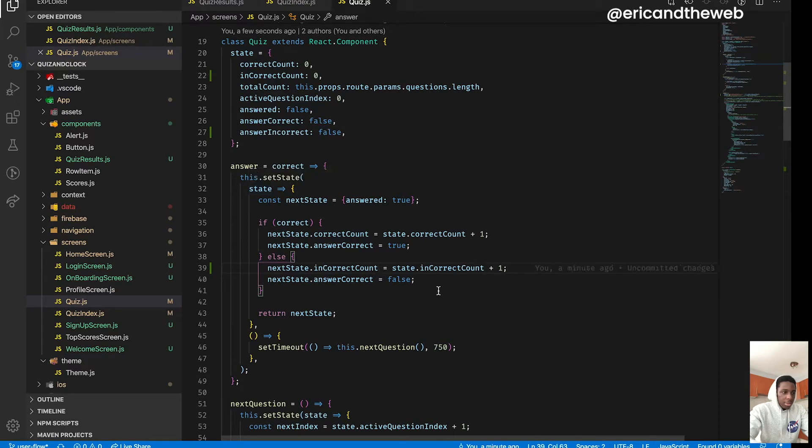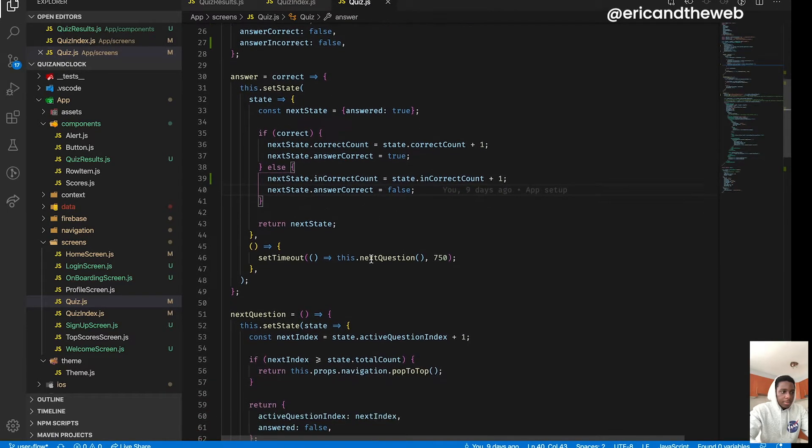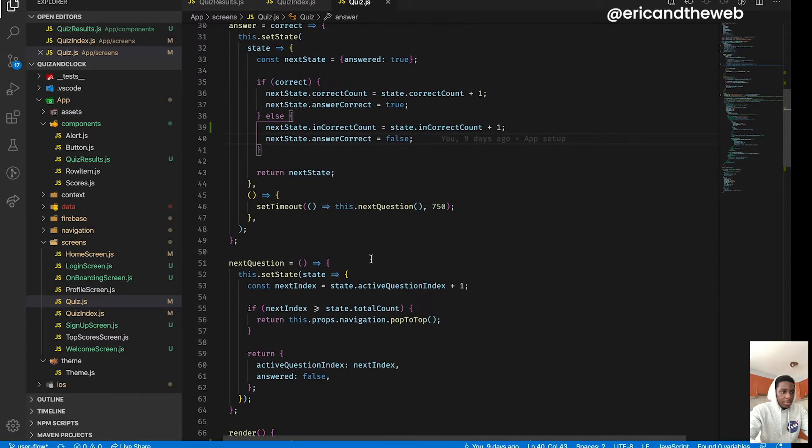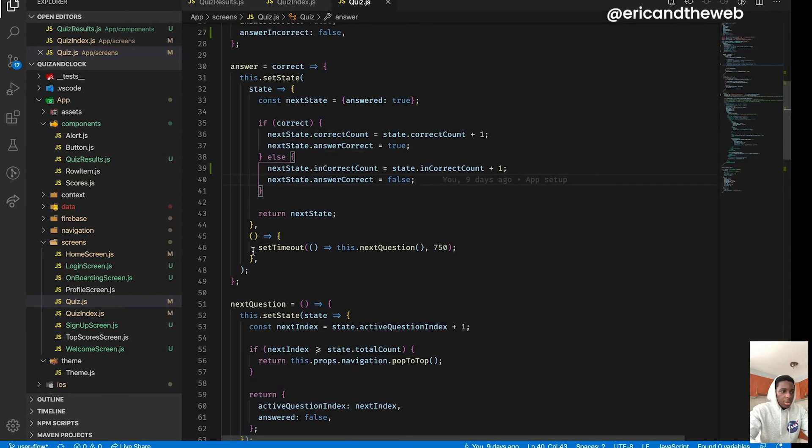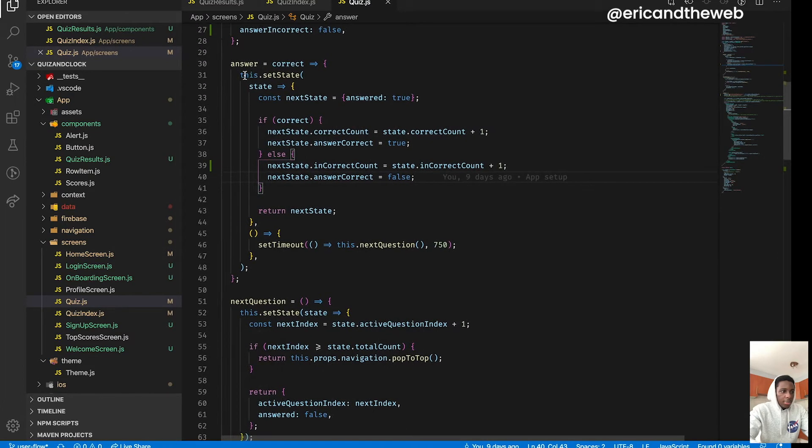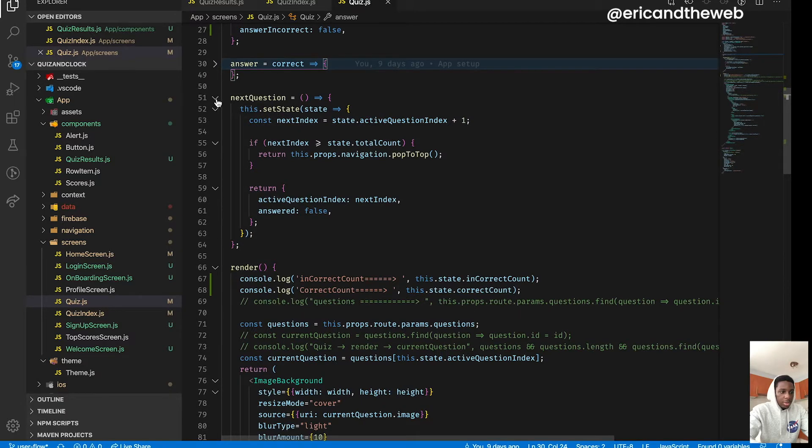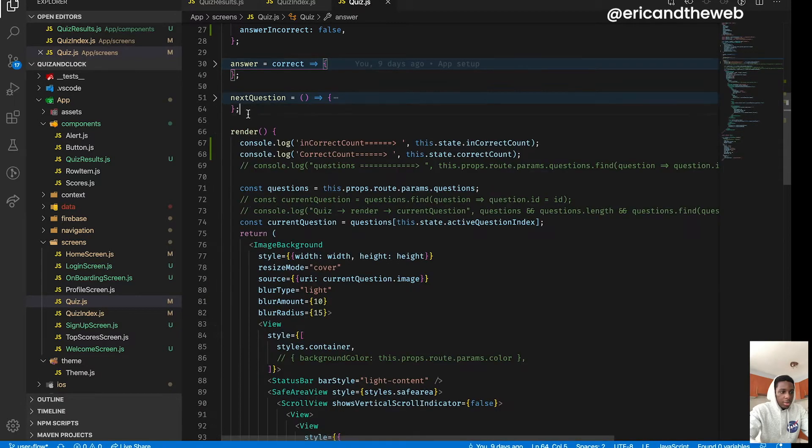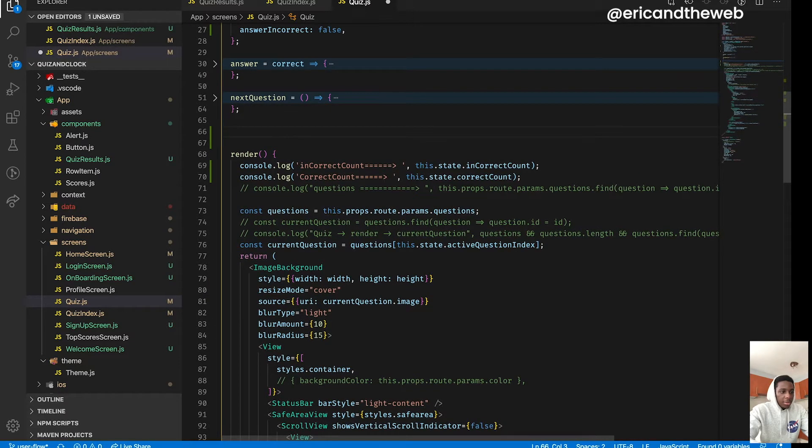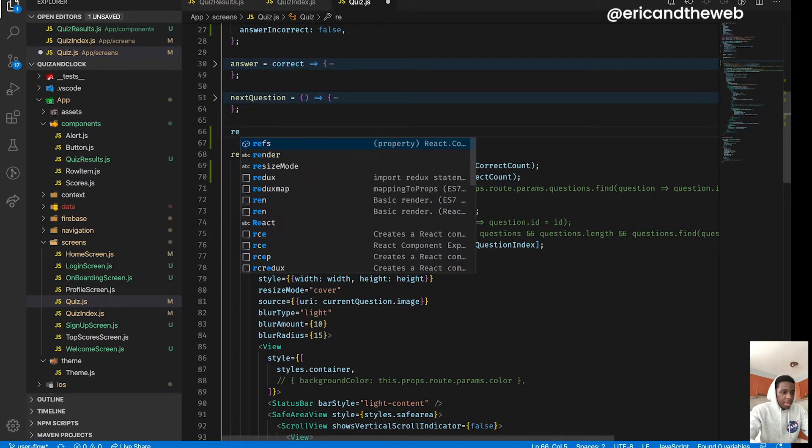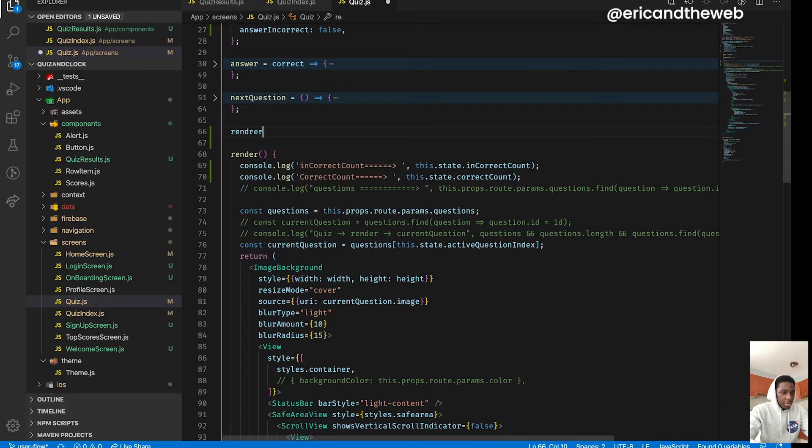All right cool, so as you can see we are updating the state over here. So we're gonna move on to creating a new function. I think I'm gonna create it just, oh yeah perfect. I'll call this render count checking.